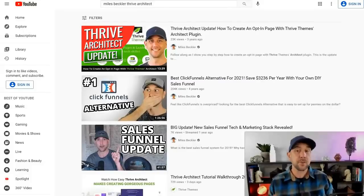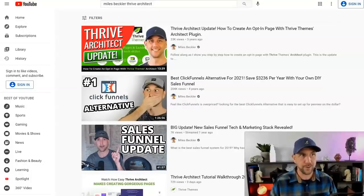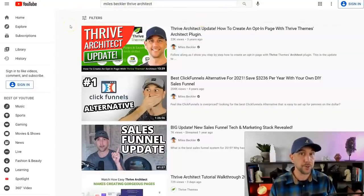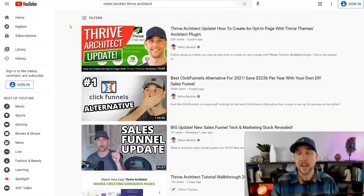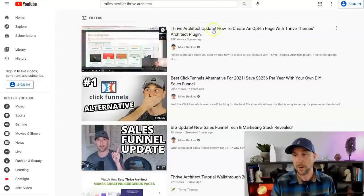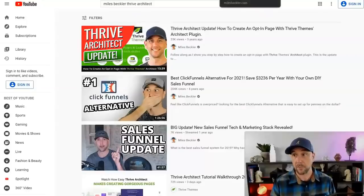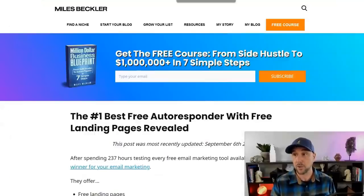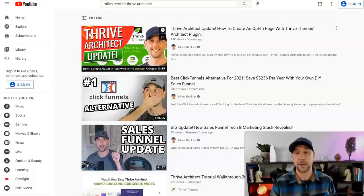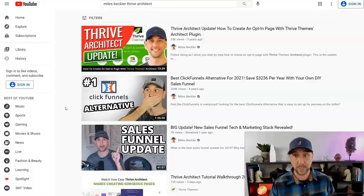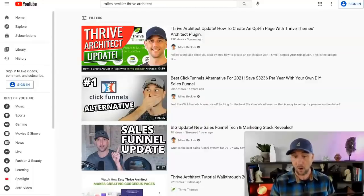If you're on Thrive Themes, that's an upgrade to the free landing page builder. Search 'Miles Beckler Thrive Architect' — that's the theme I personally use for landing pages, either Thrive Architect or LeadPages. That video shows you how to build out that same style of opt-in page. That is really all you need from a technical perspective to build this all out.